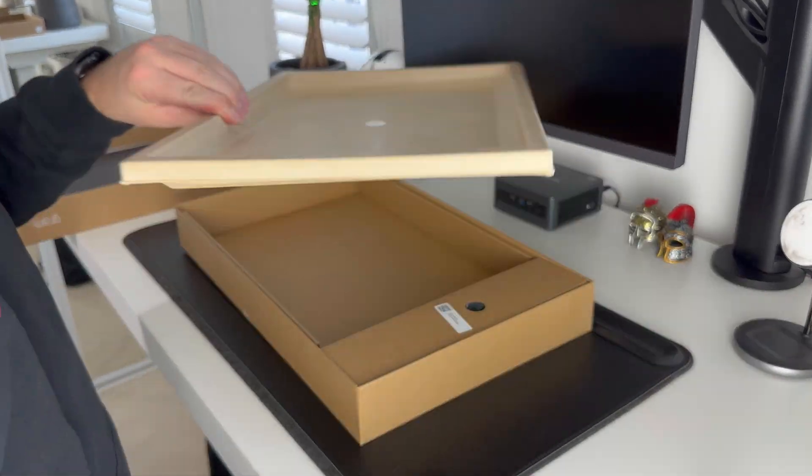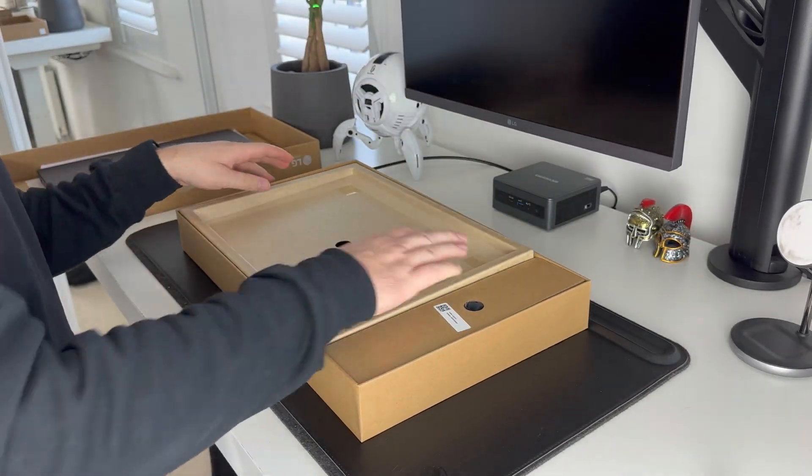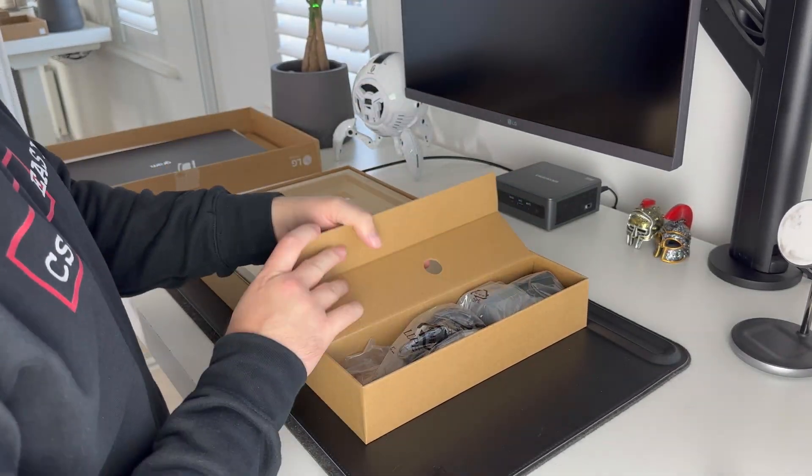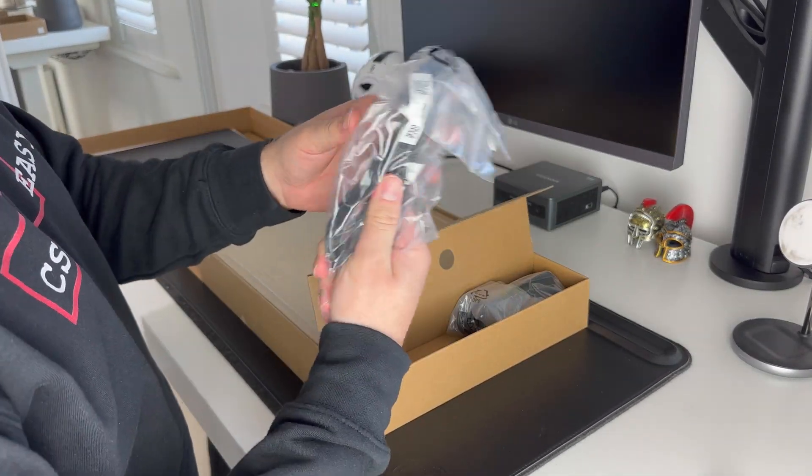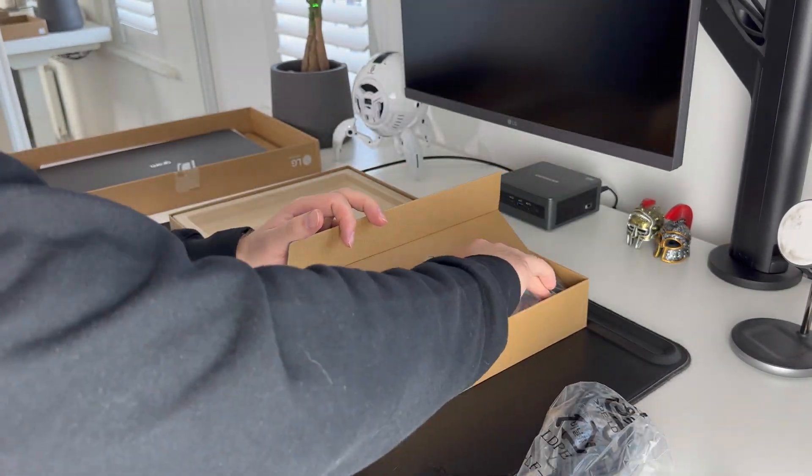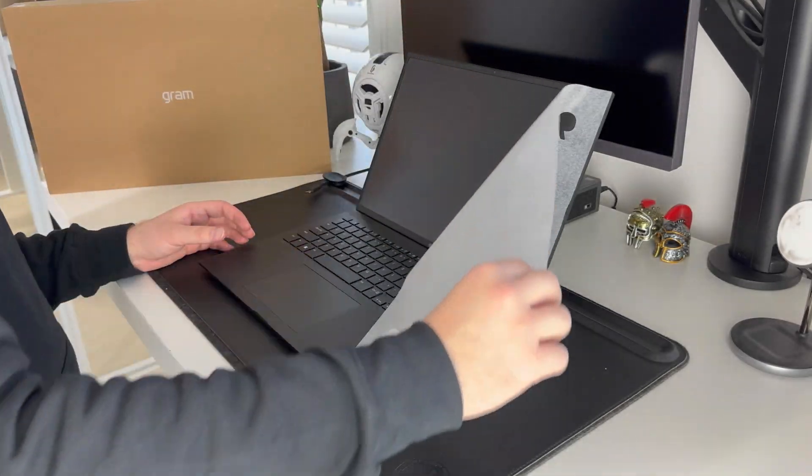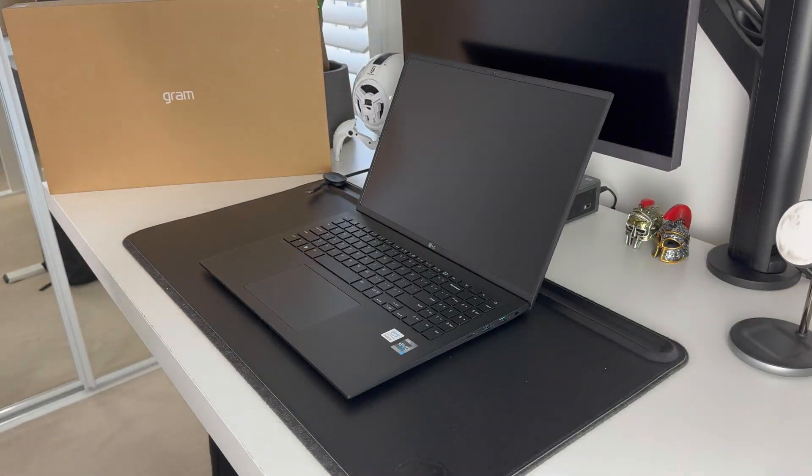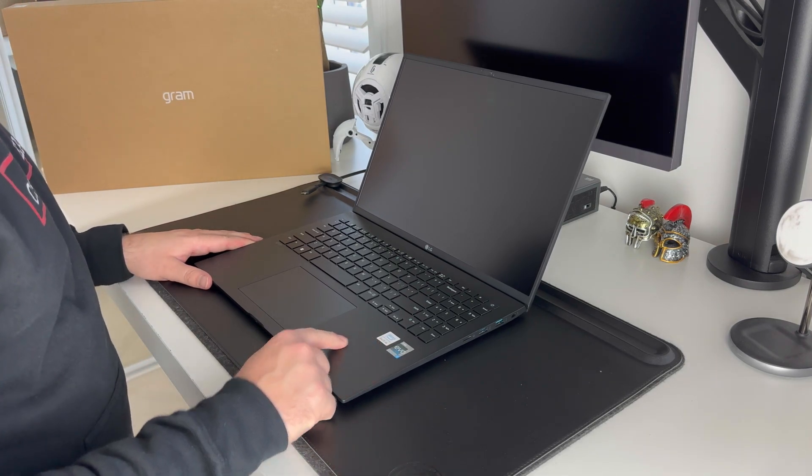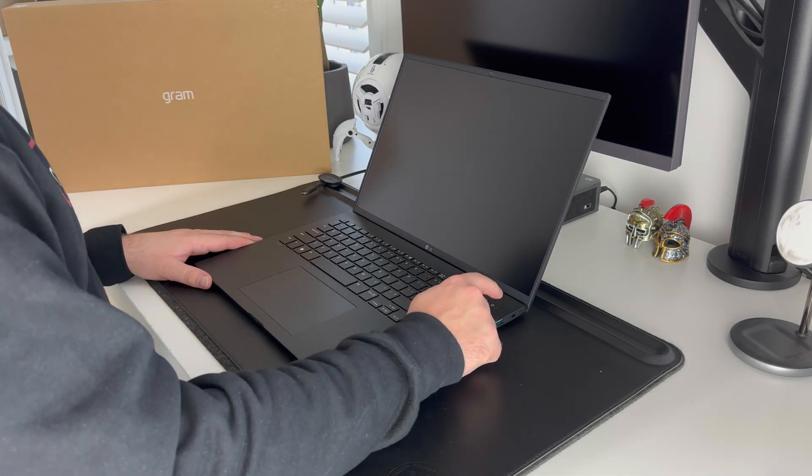Obviously there's also a charger in the box, pretty bog standard there. Now let's turn it on and take a deeper look at this machine.